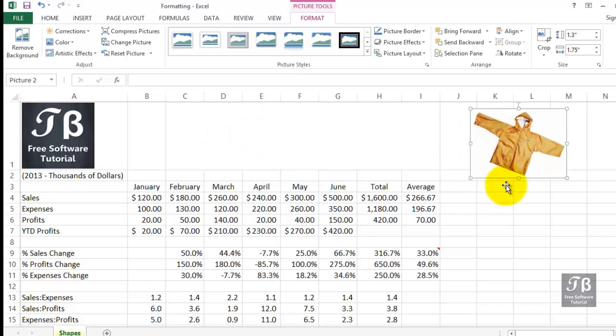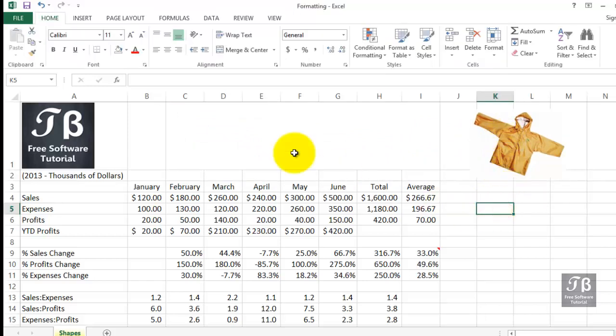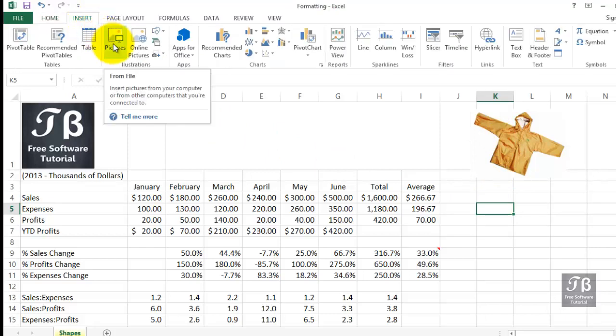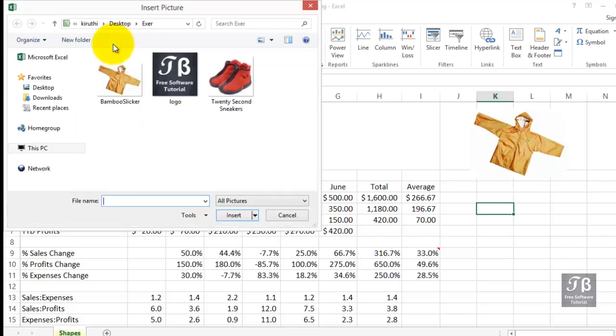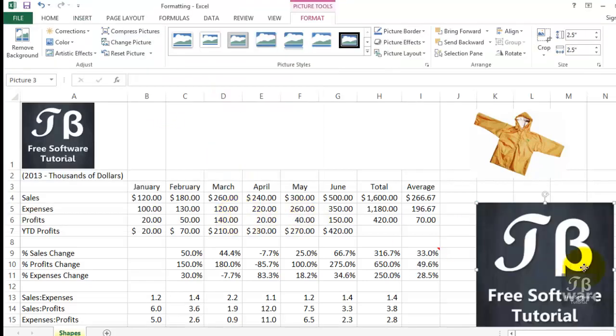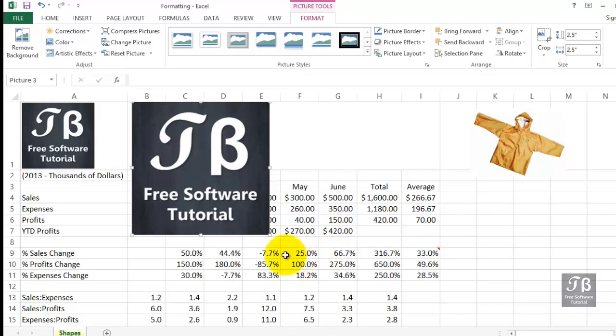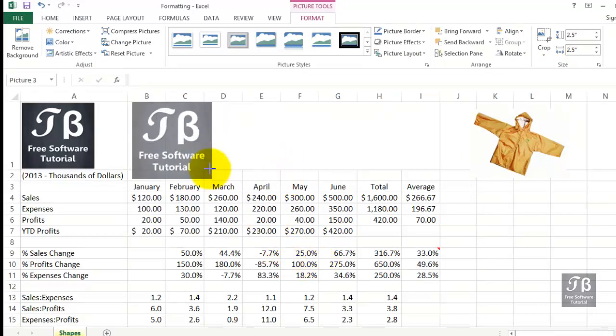We can also add logos. That's also available here, and that's in the same location. So if we go back to the Insert tab and back to Pictures, you'll see a logo right there. And double-click that, and that too is placed here. And you can manipulate that in the same way.